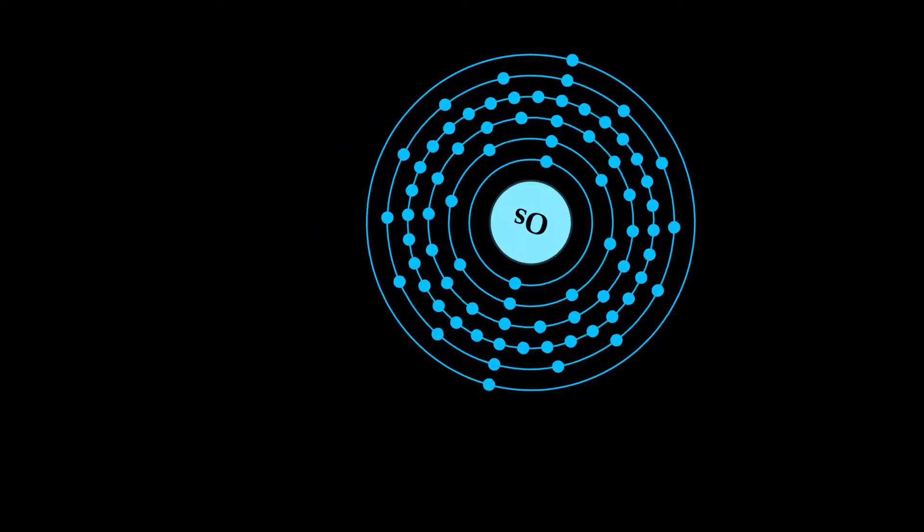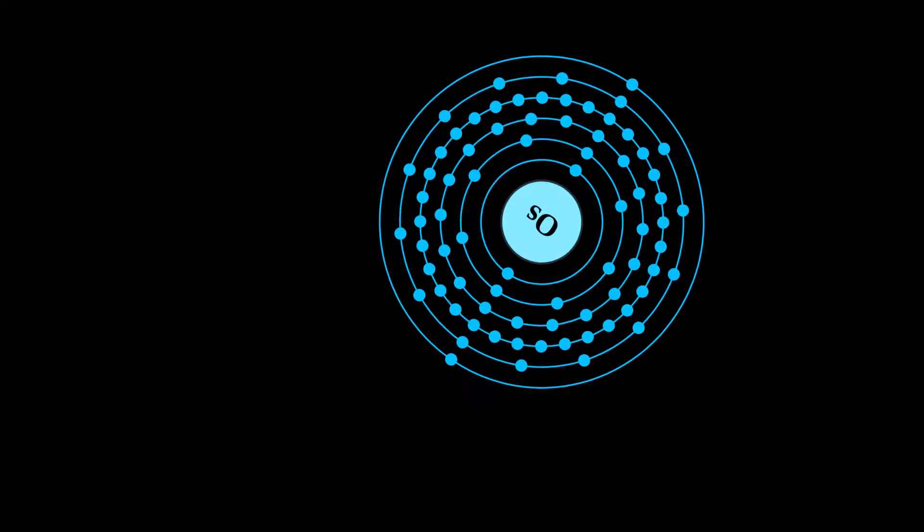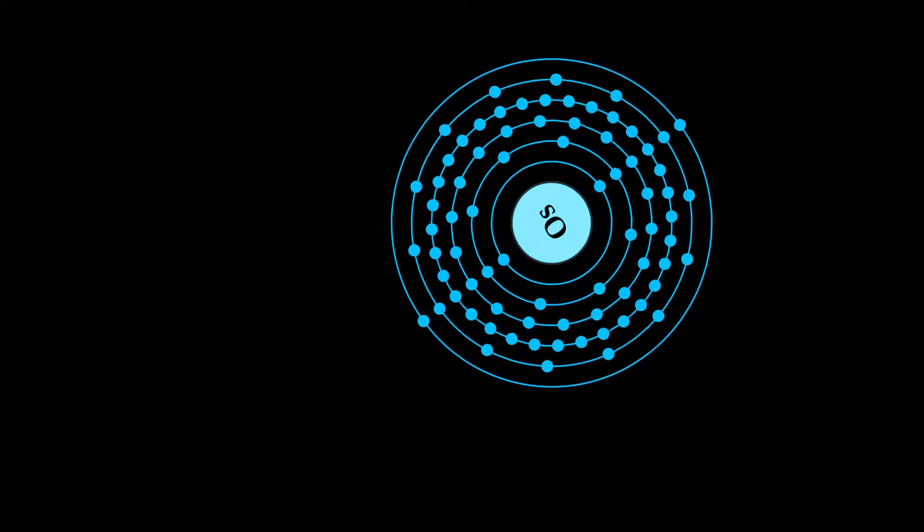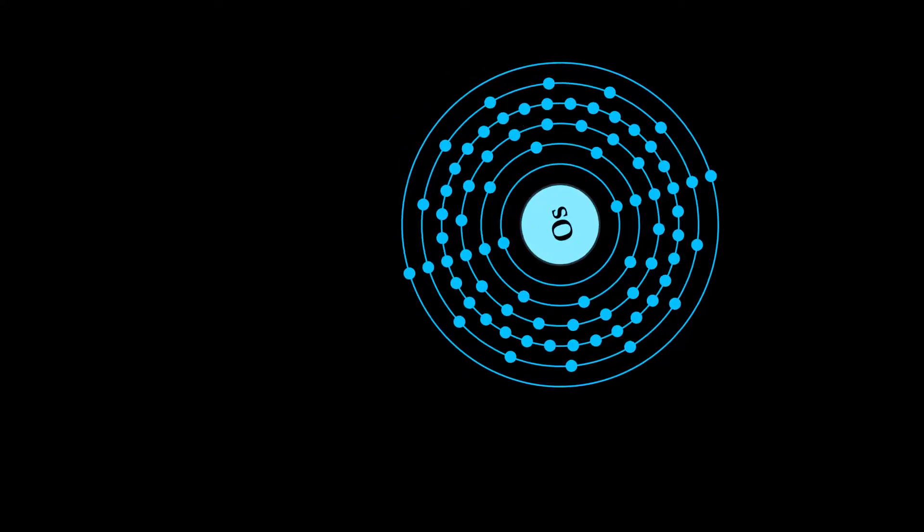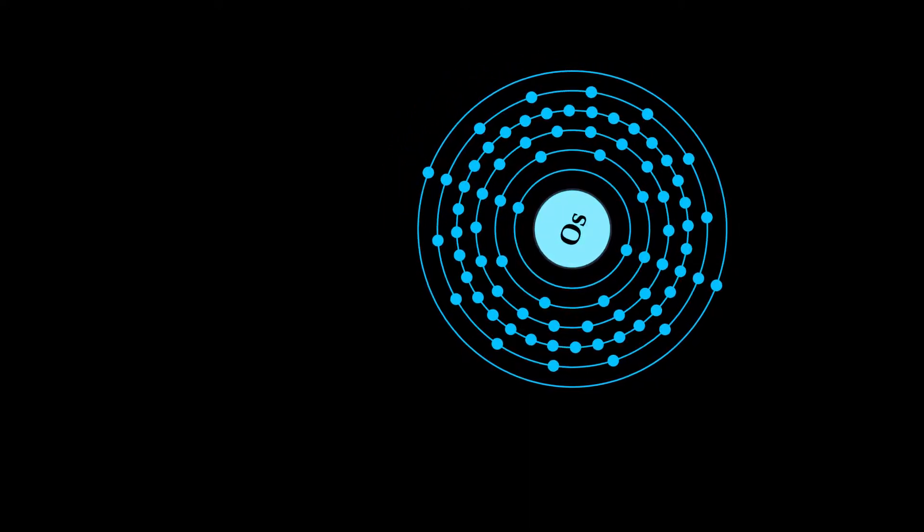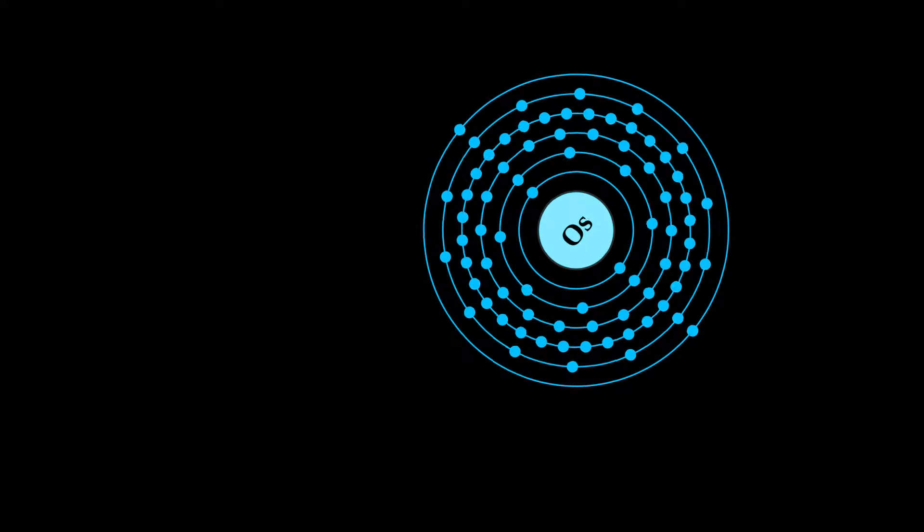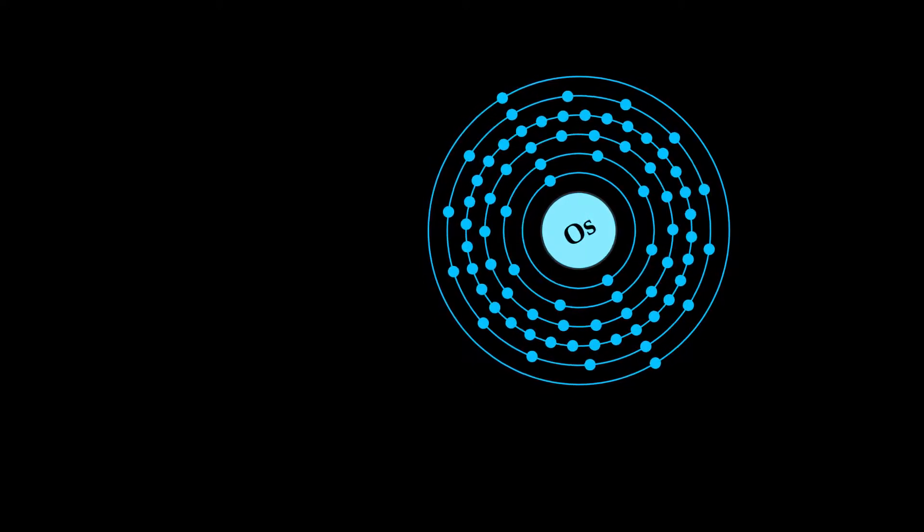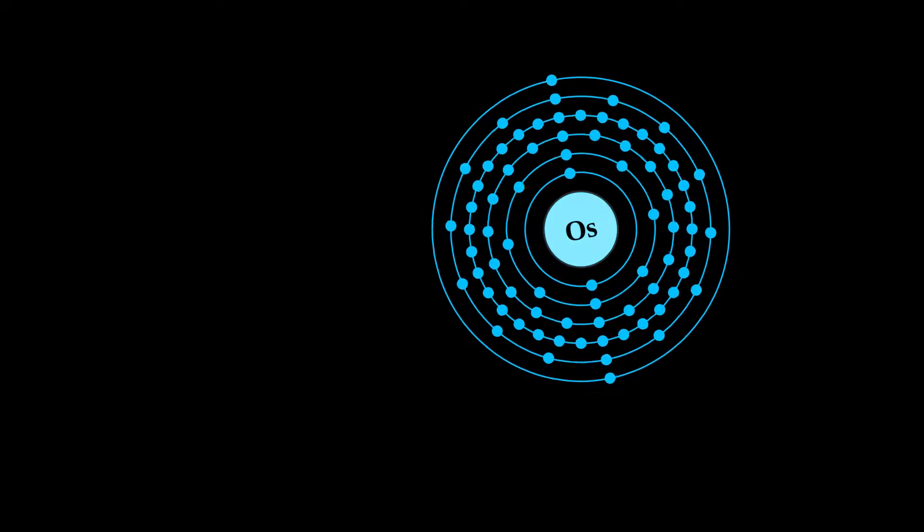It is a hard, brittle, bluish-white transition metal in the platinum group that is found as a trace element in alloys, mostly in platinum ores.